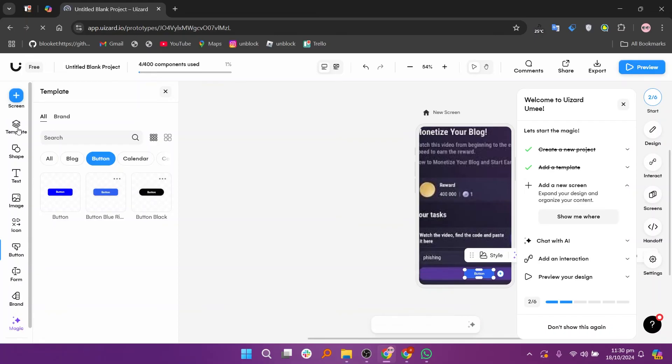So that's how to edit screenshot in Uwizard. Make sure to use the links down in the description to get started with Uwizard.